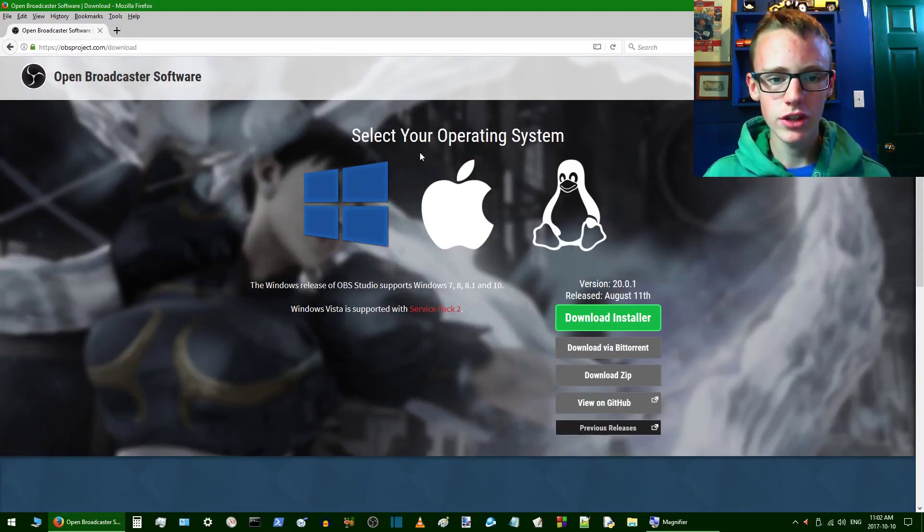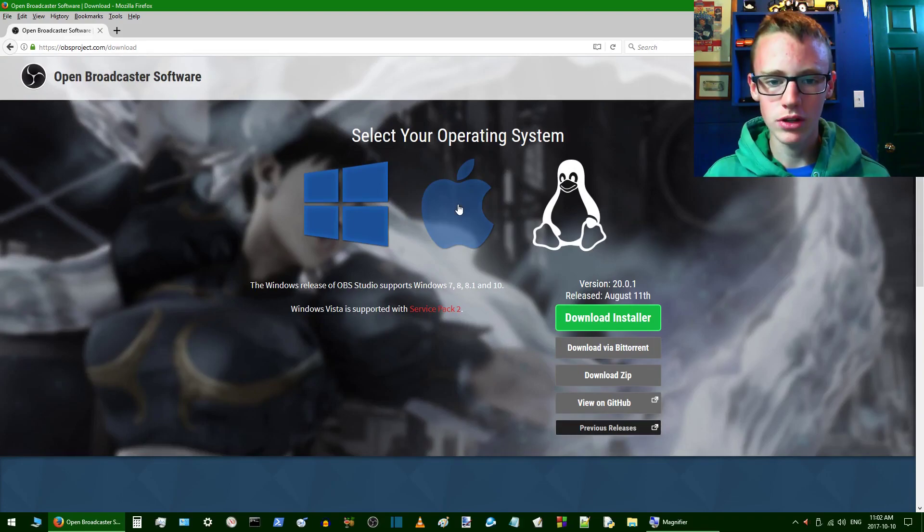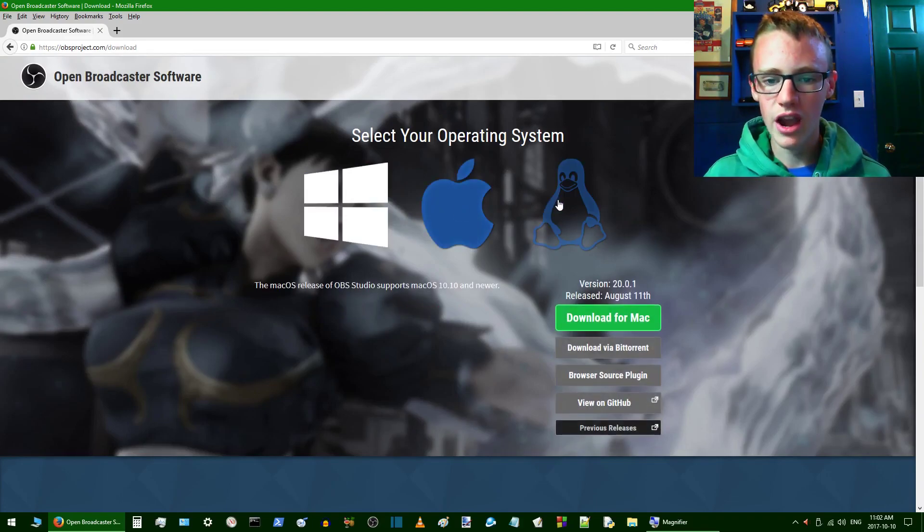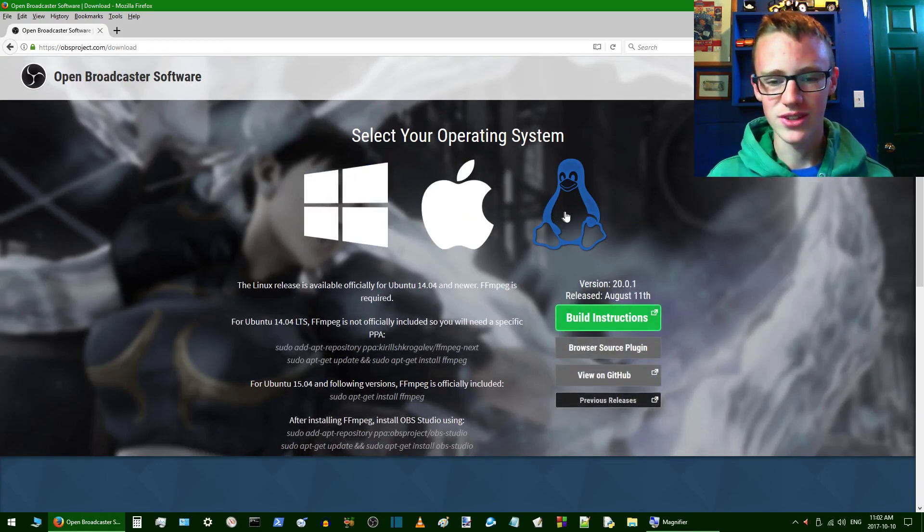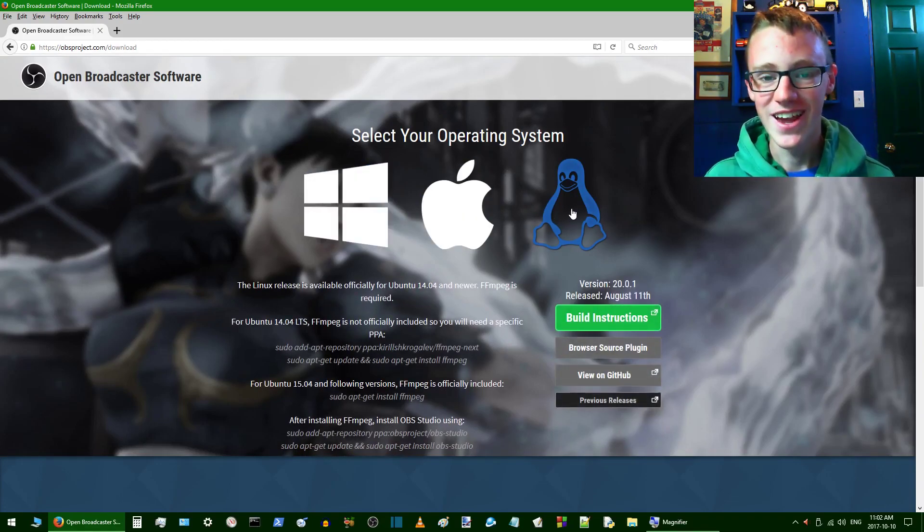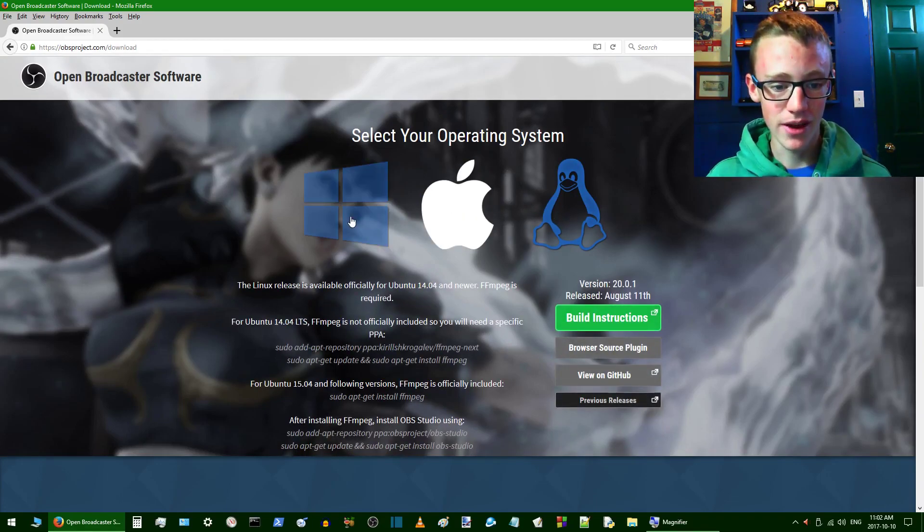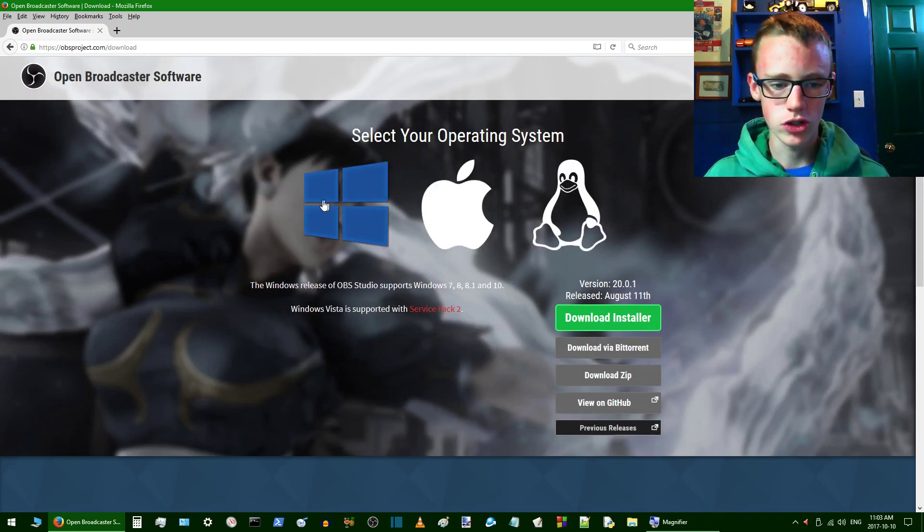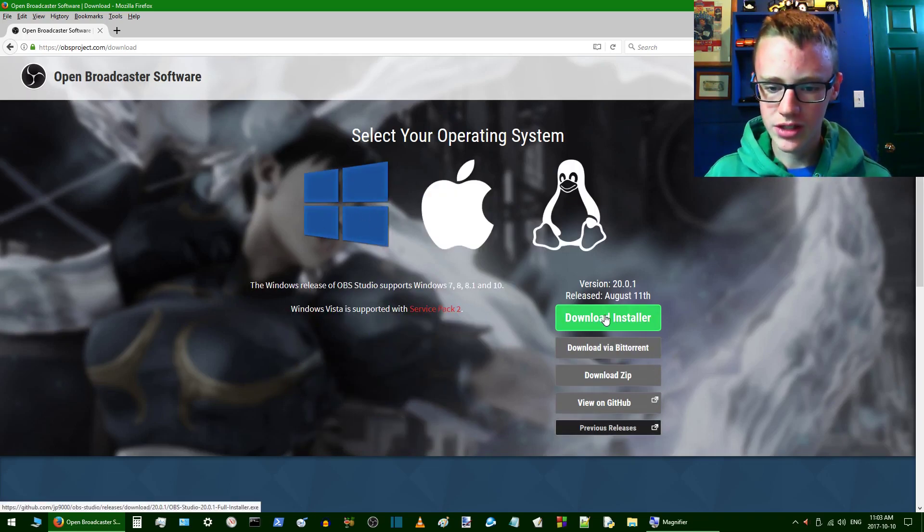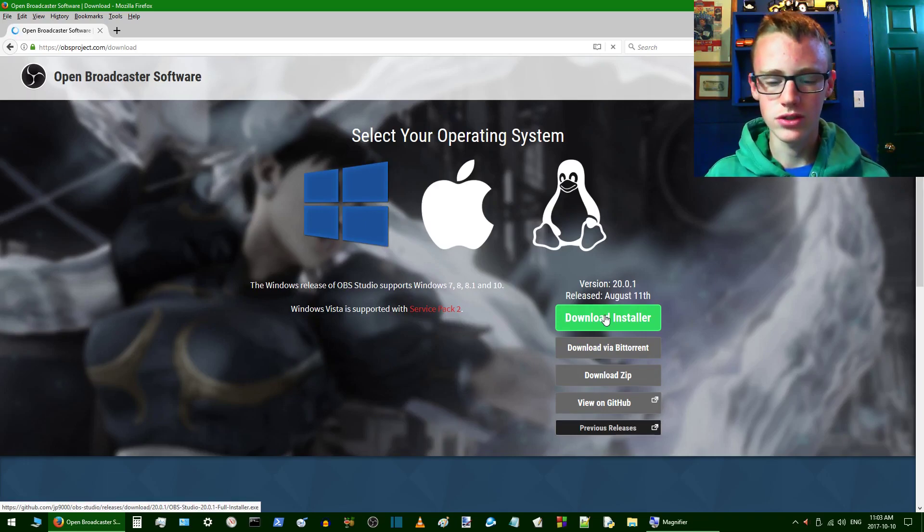We're going to click on that link, and that'll take us to the OBS download page. Then you're going to select your operating system, whether you're Apple, Linux, or Windows. I love Linux, but I'm using Windows 10, so just go with whatever version you have.